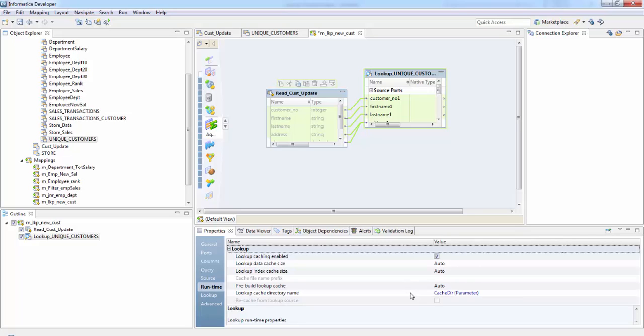So persistent cache is nothing but the integration service saves lookup cache files and reuses them the next time it processes a lookup transformation configured to use this cache. So it is mainly used when the lookup source does not change over time.